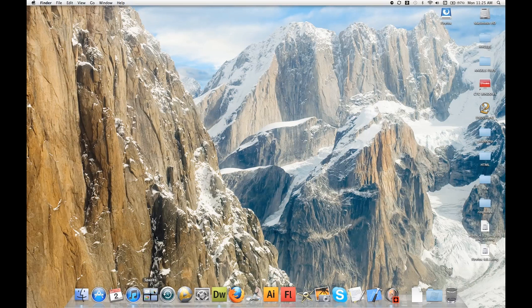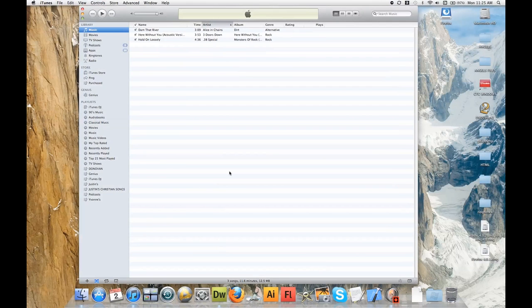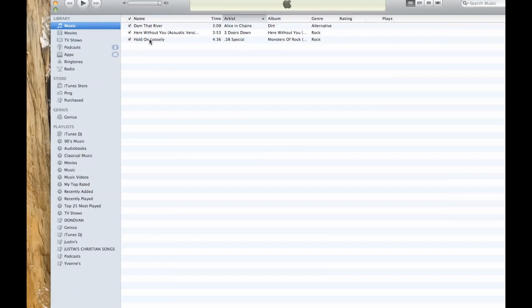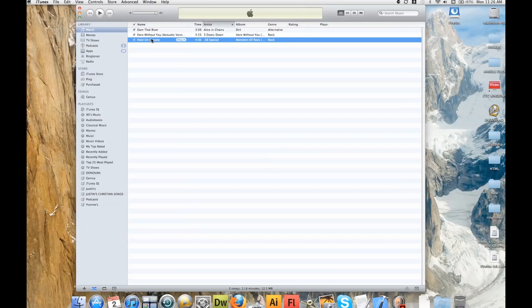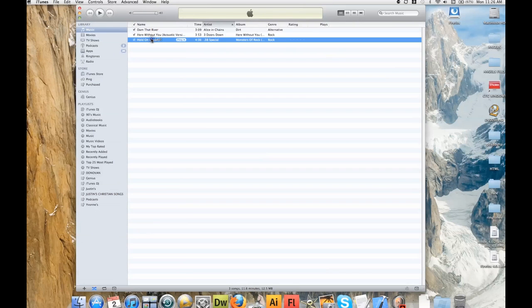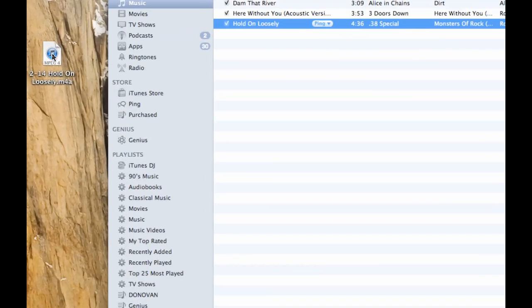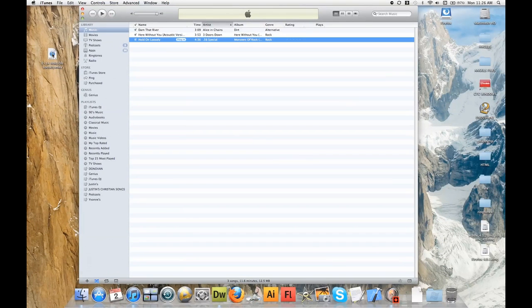The first thing you're going to want to do is open up iTunes. I already have it opened up in my Spaces on my Mac. Find the song that you want — for me it's going to be this song right here, Hold On Loosely by 38 Special. I'm going to click it, make sure it's highlighted. Drag it out onto your desktop and just drop it. And we can see right there, it's dropped onto my desktop.